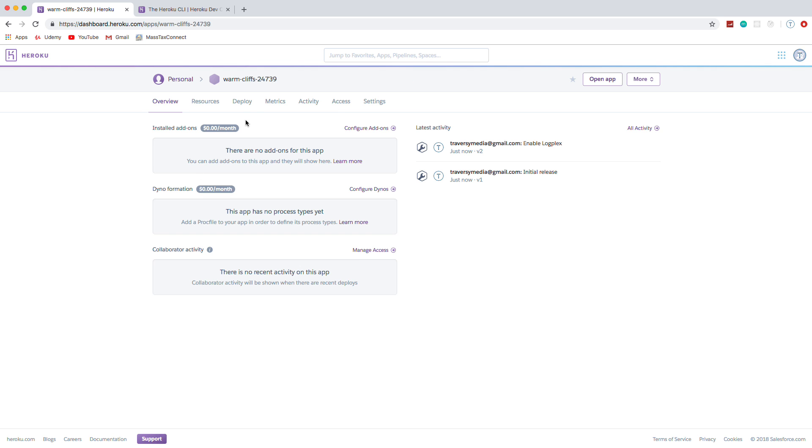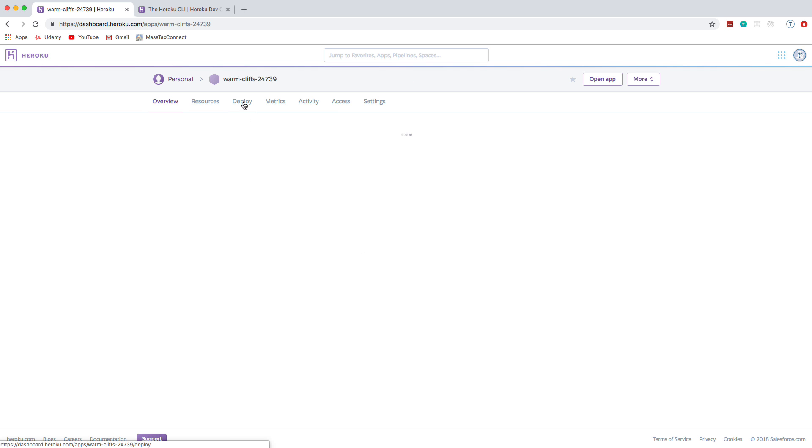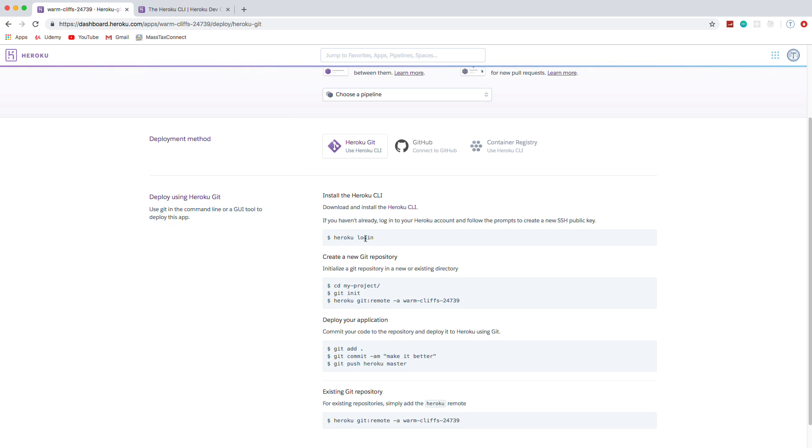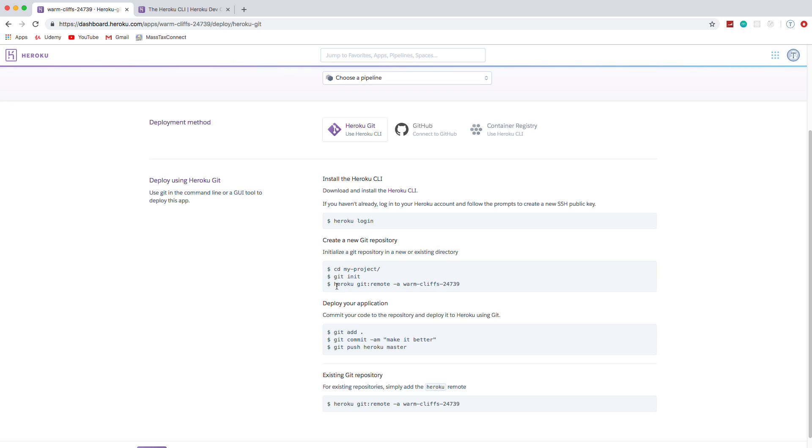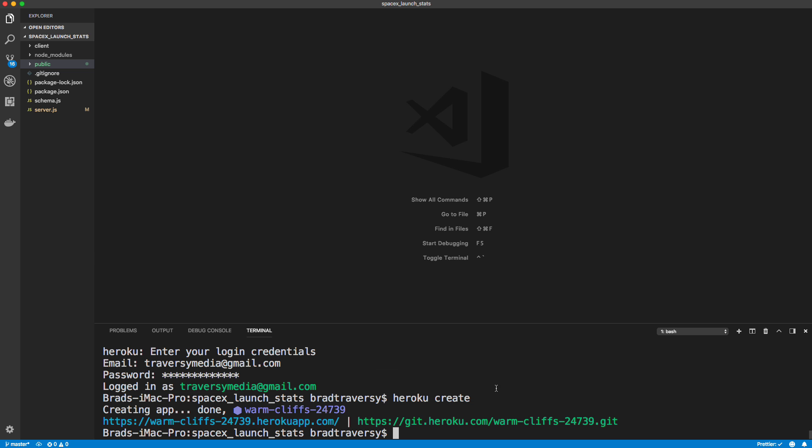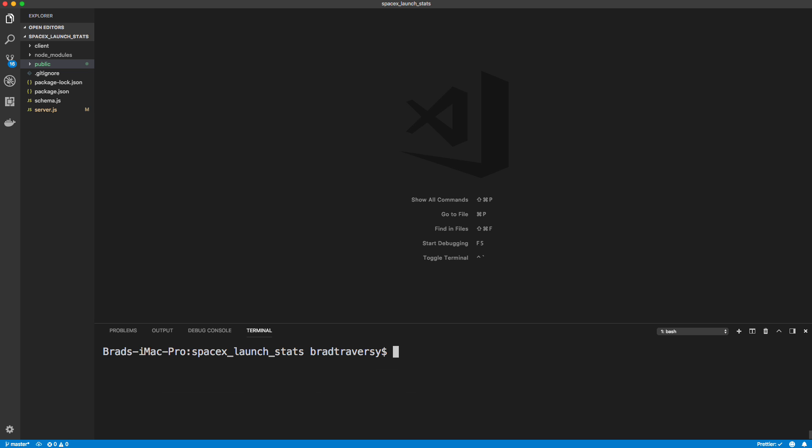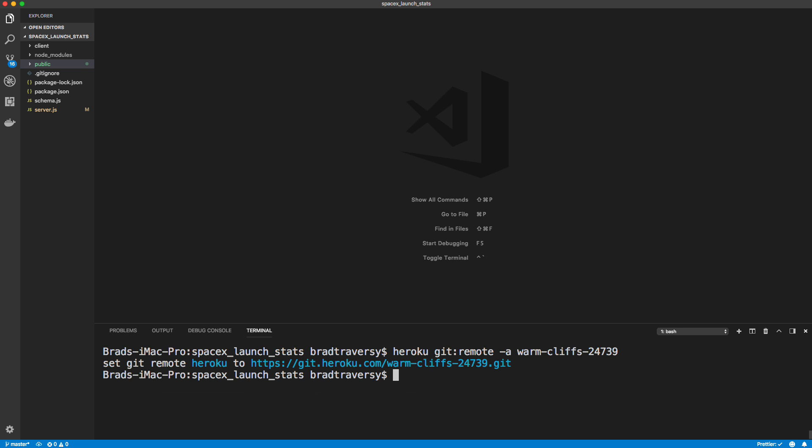So if I click on that, I want to go to deploy and you want to grab this link right here. You basically want to add this as your remote repository. Okay, so that you can push to it. So we'll grab that. And let's go back and clear this up and paste that in. Okay, so that gets added as a remote repository.